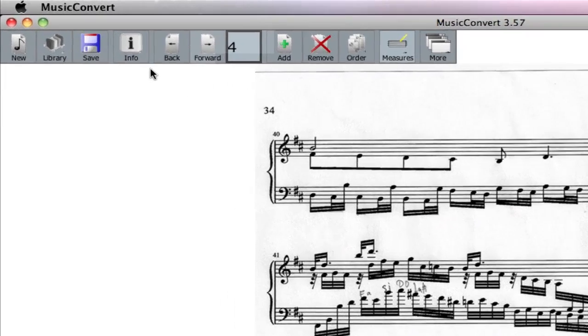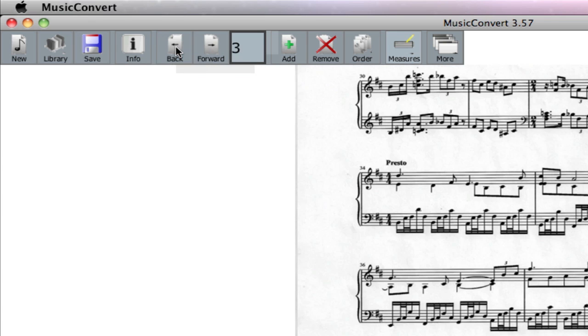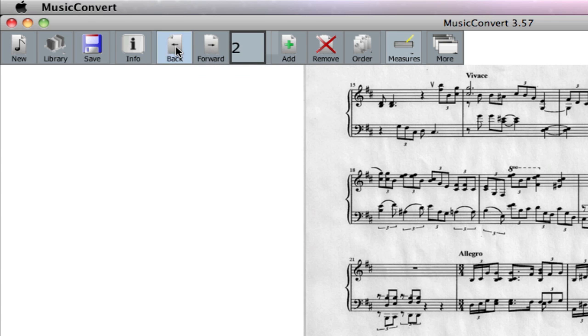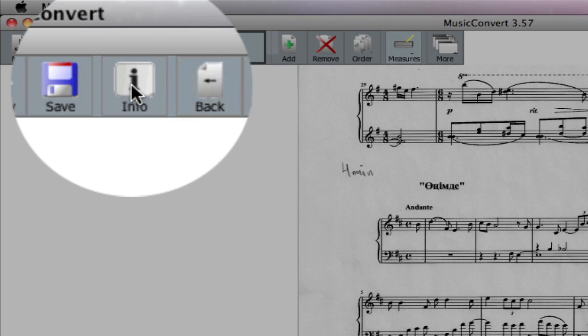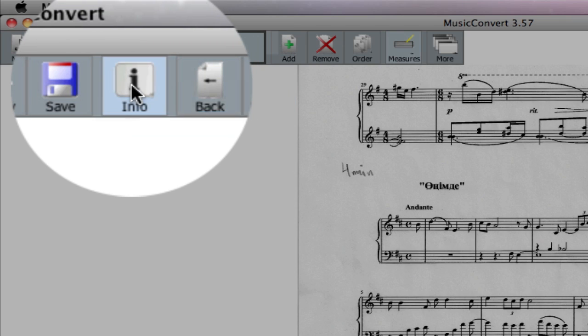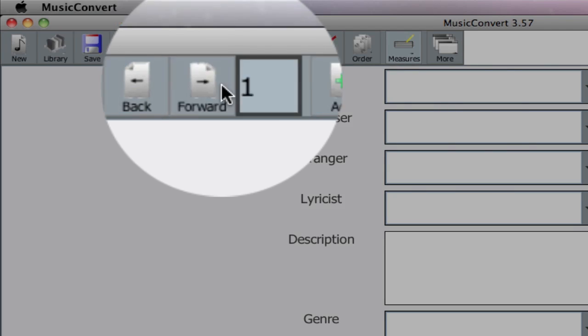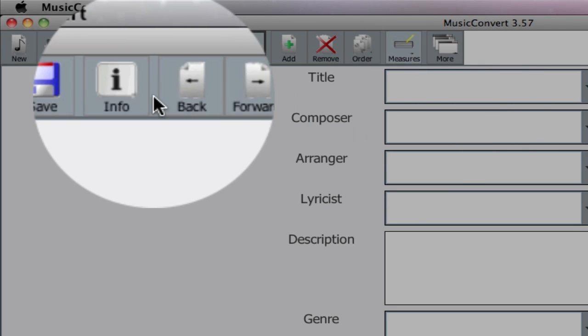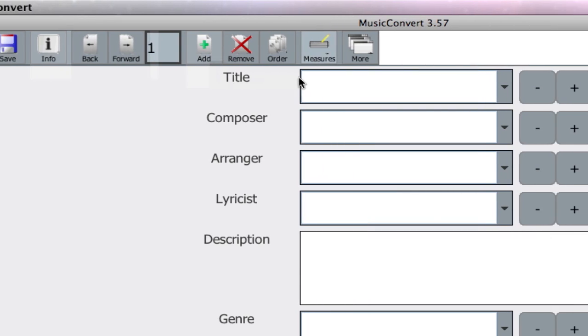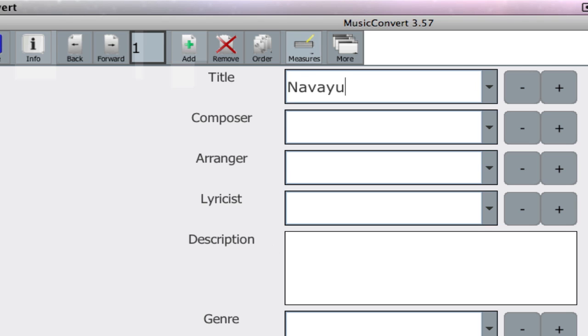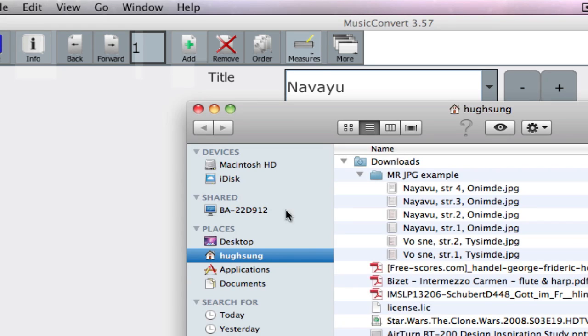Now what I'm going to do is I want to give this piece its information. By clicking on the I, the info, we're going to give it its information. We can give it its title. Navayu, I believe, is the name of the title. This is actually a piece that was, excuse me, I spelled that wrong.